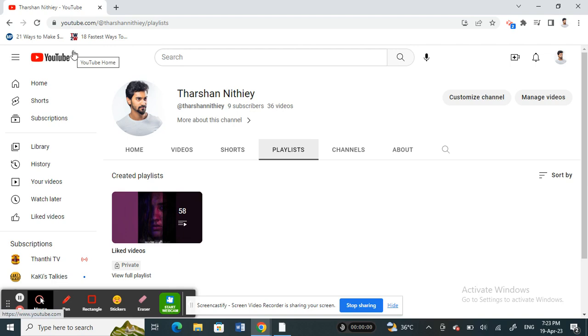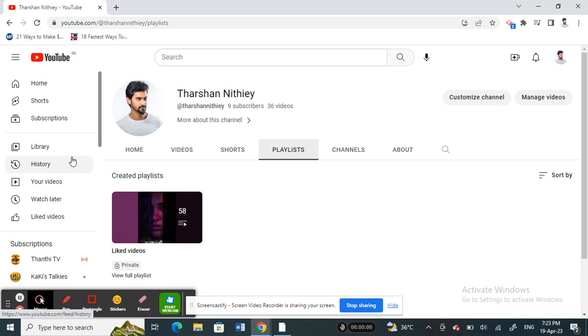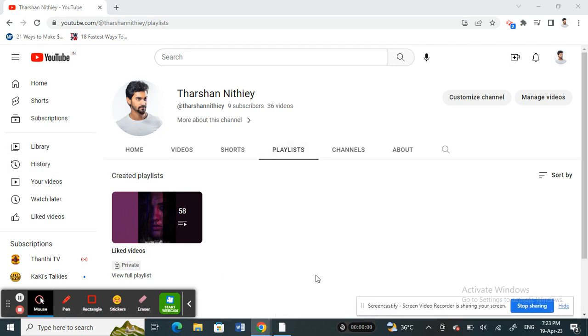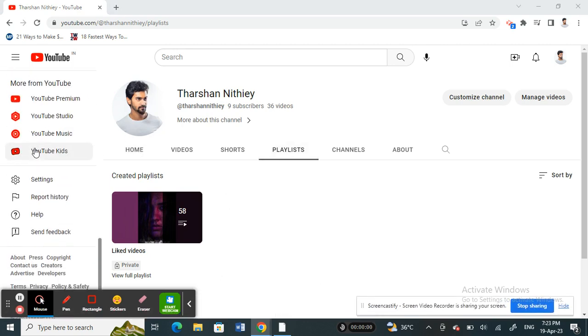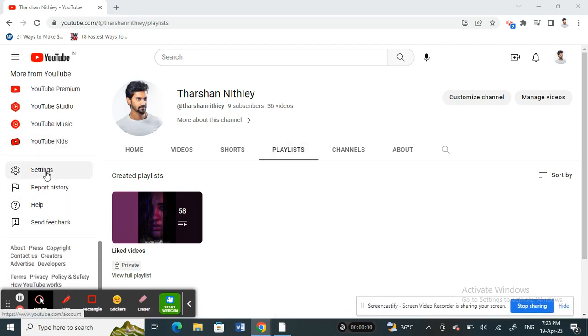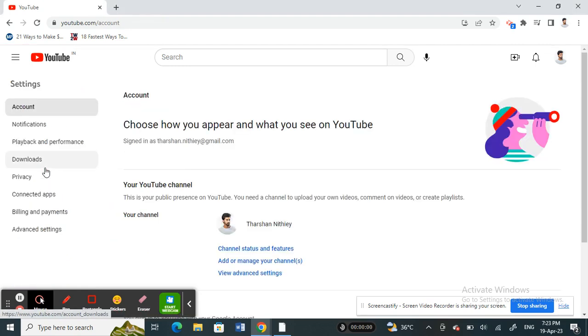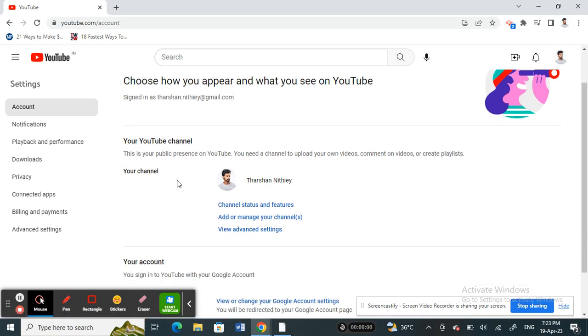Log into your channel, and then once you're on your channel, scroll down and you will see the settings option. Scroll down on your channel, you'll see the settings option, click on channel.